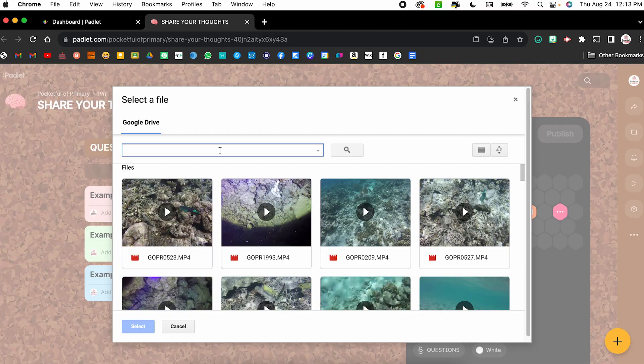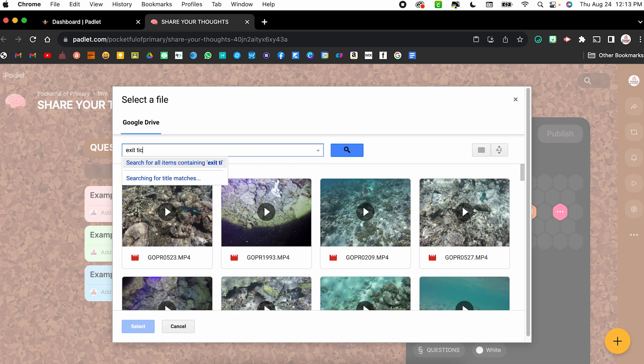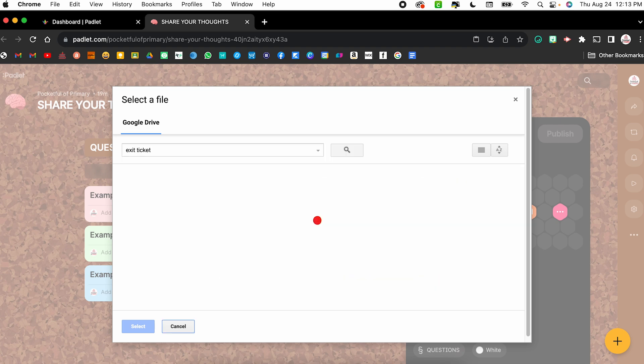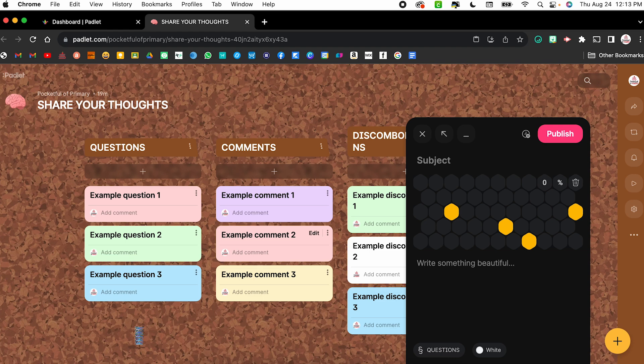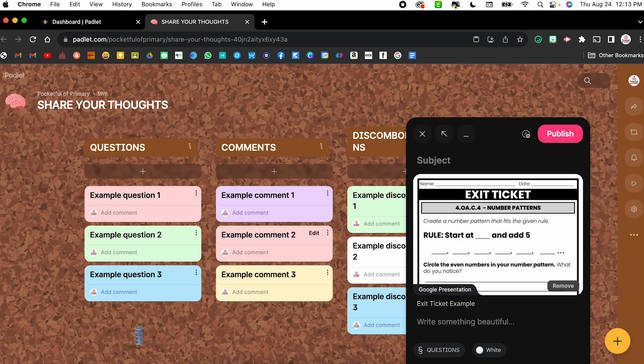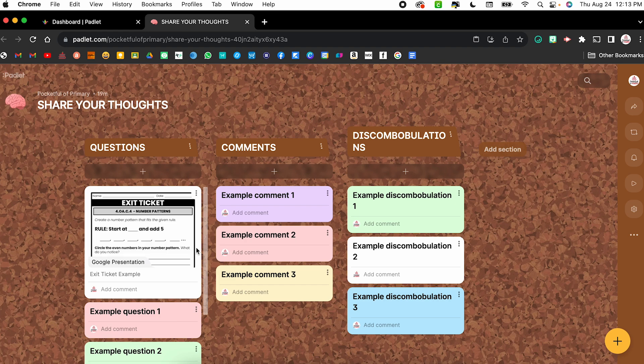I love that it pulled up the random GoPro footage from my honeymoon when we were snorkeling. I might type in exit ticket, just see what comes up. I might use this exit ticket example. Once I click select, it's going to upload that file. And once I publish it, I then can click and be able to access that file. Now, if you are adding a Google Doc, Google Slides, or Google Sheets, it will post it as a link. But if you are uploading an image or a video, it will actually upload it directly into the Padlet.